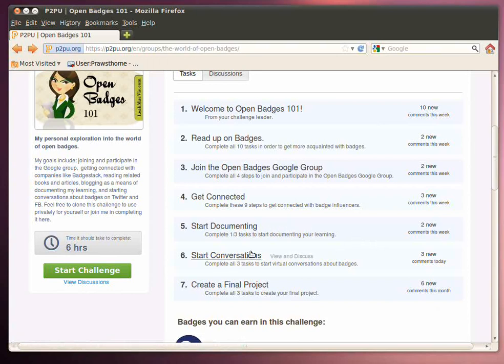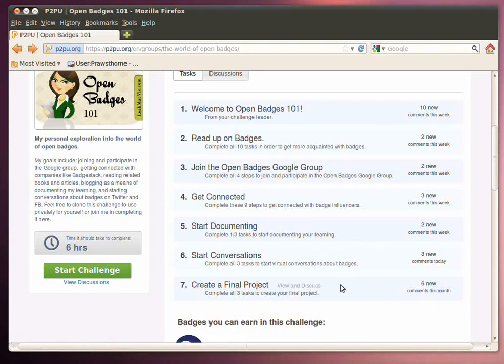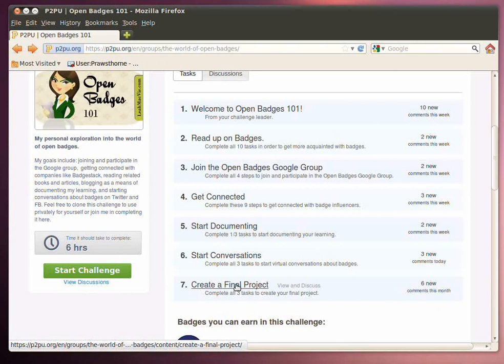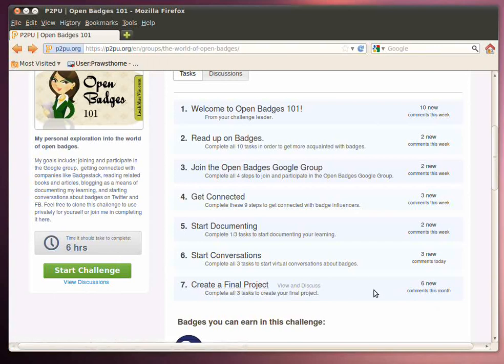And then engage in some conversations. And then create a master project or some project that adds a significant, well, significant is a relative term, but a significant piece of work to the OpenBadges community.